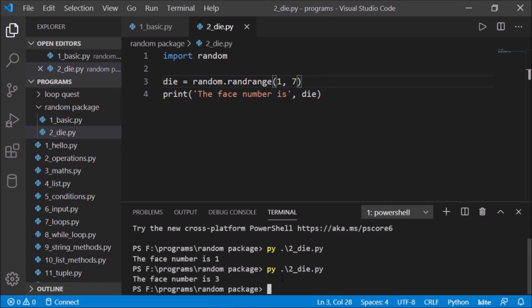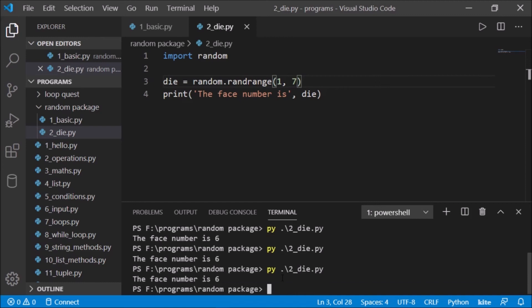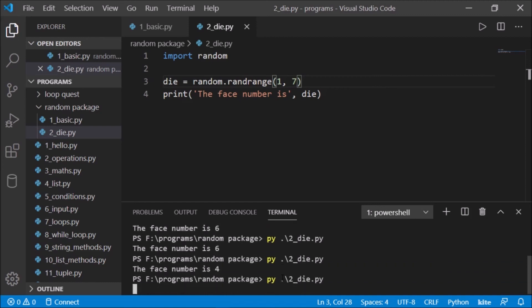So it says the face number is one. Okay, let's do it again - face number is three. So you can see it is playing at random. If you're playing some snakes and ladders or some game like Ludo or something like that, it will give everything at random.